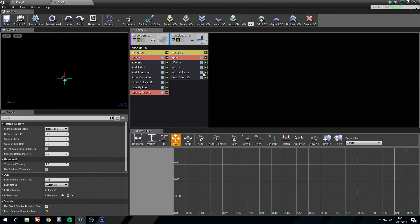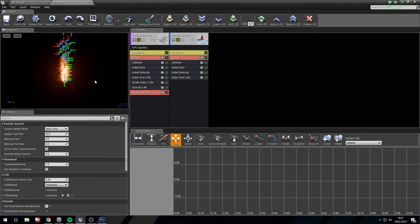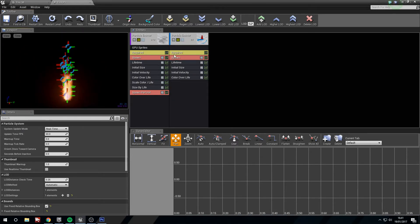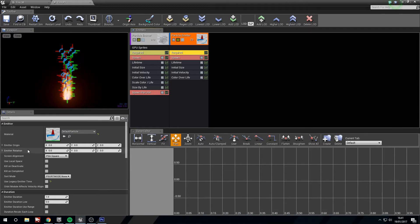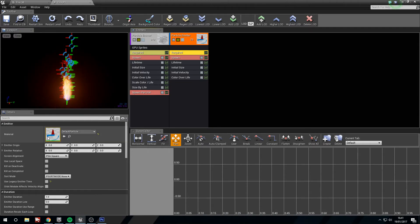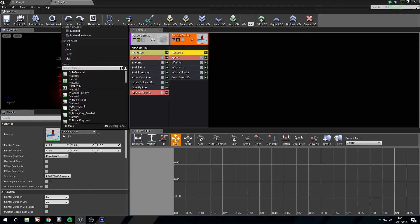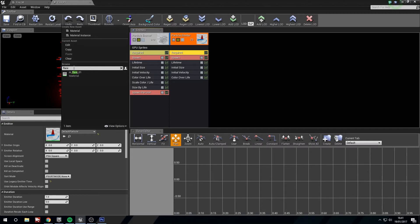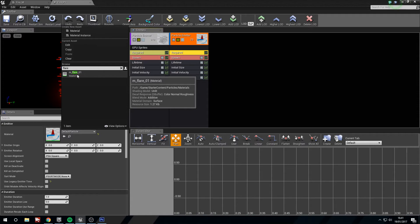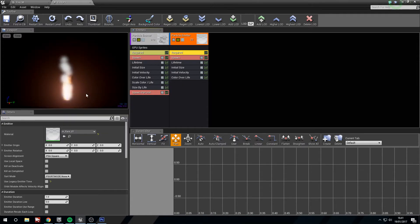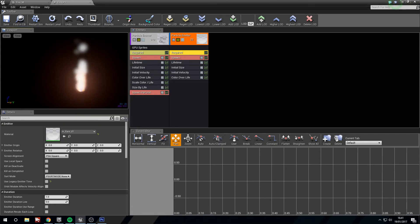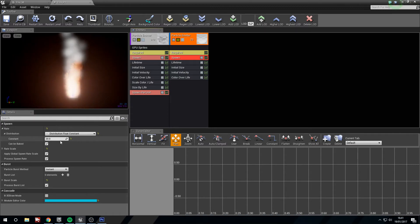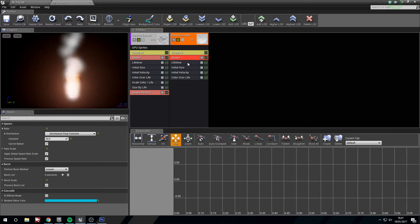We'll make a new particle sprite emitter. Hello little crosshairs. Now in the required, you're going to want to use the flare. It's starter content. So just type in flare and you'll get M_flare_01. Okay, now our spawn rate, we're just going to leave those on 20.